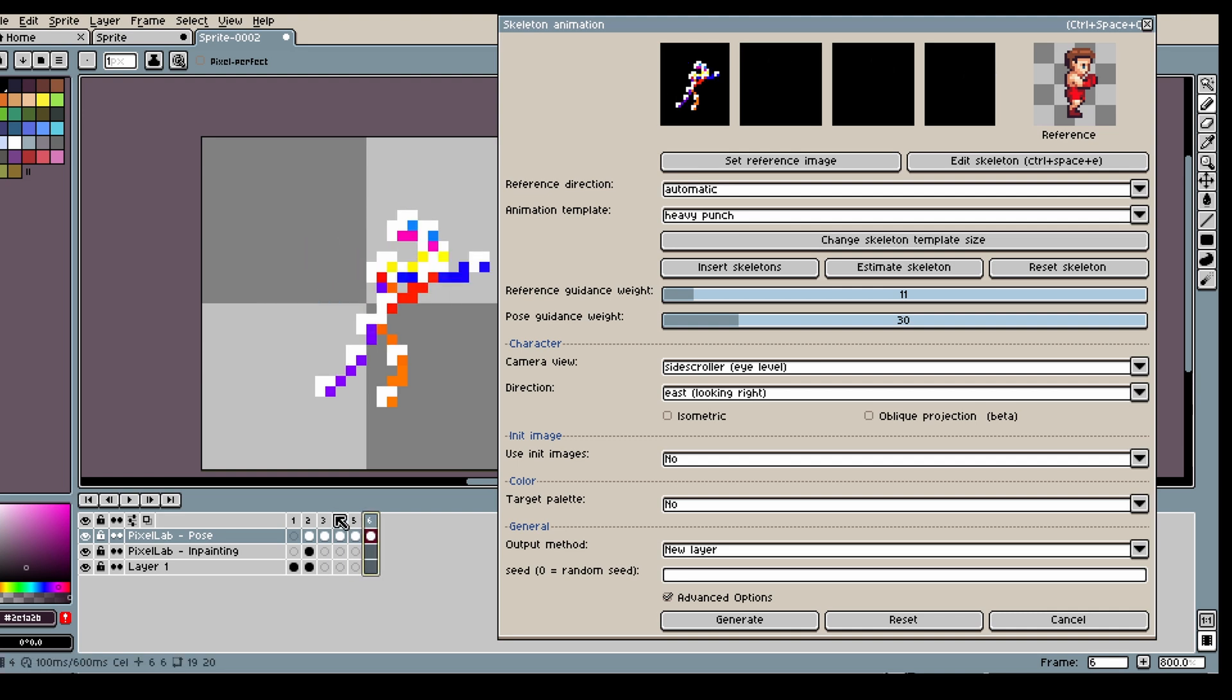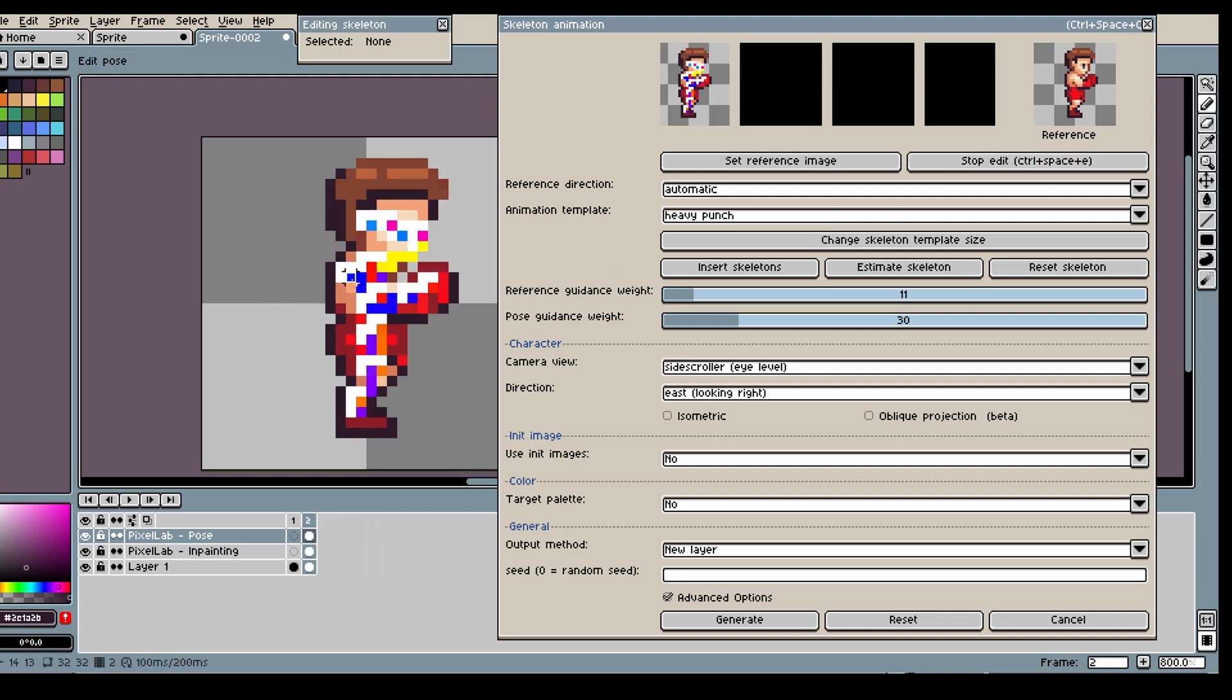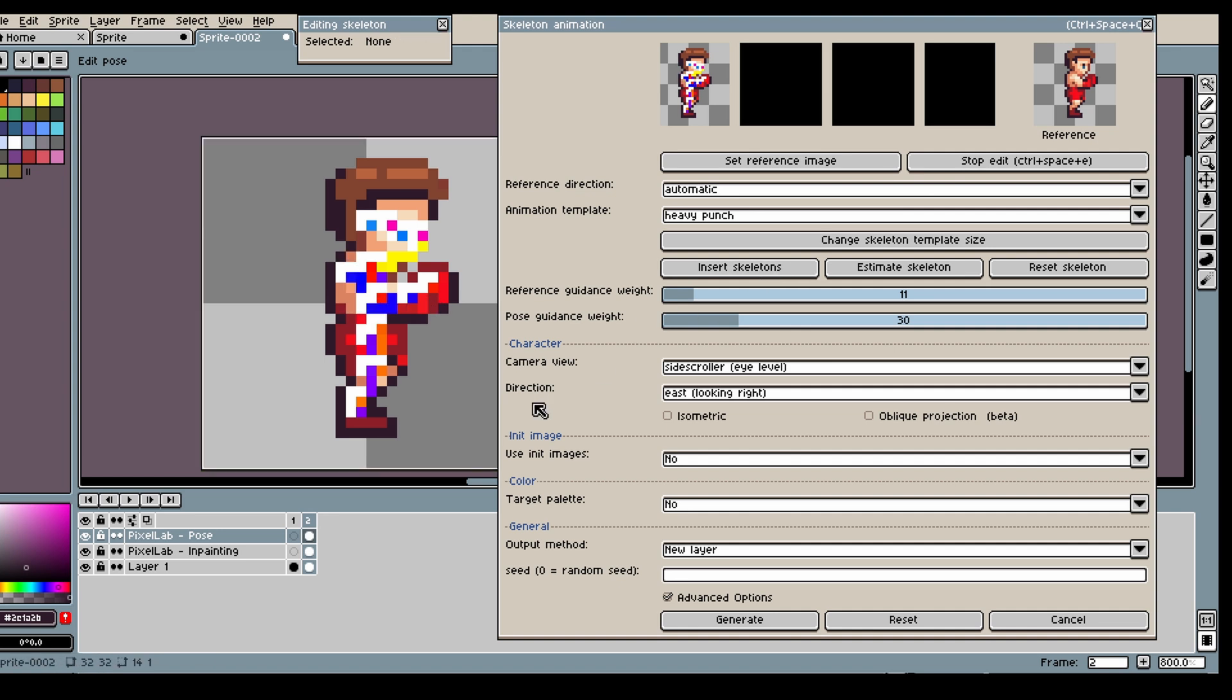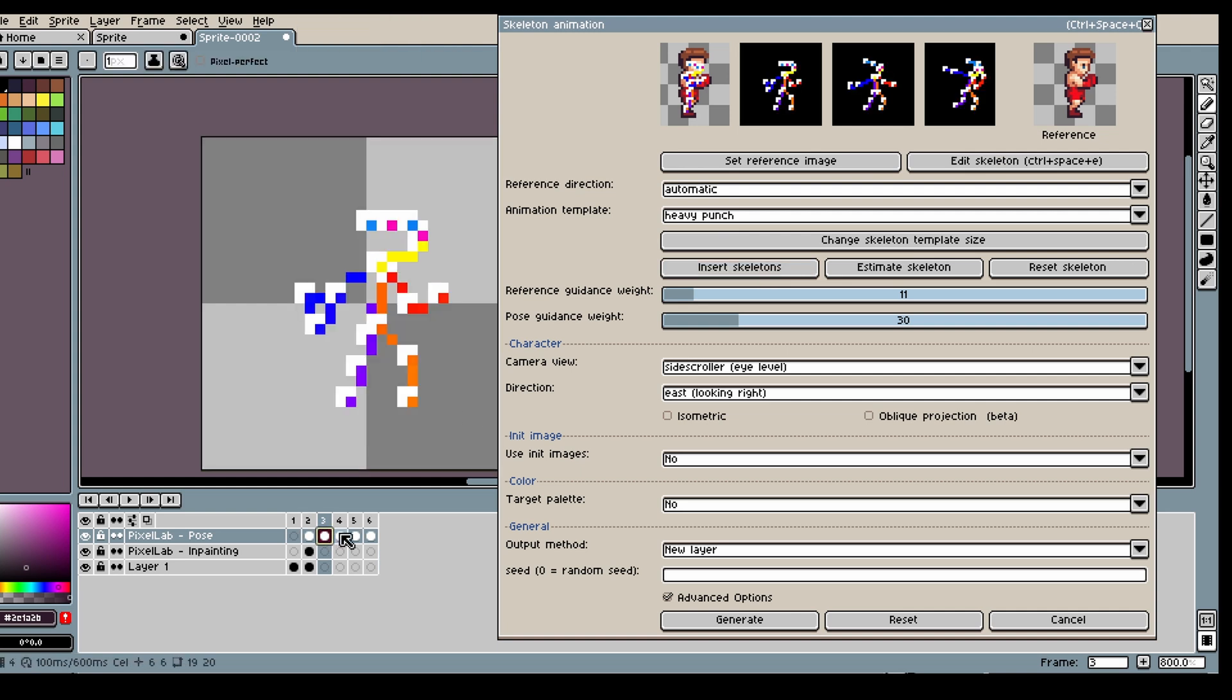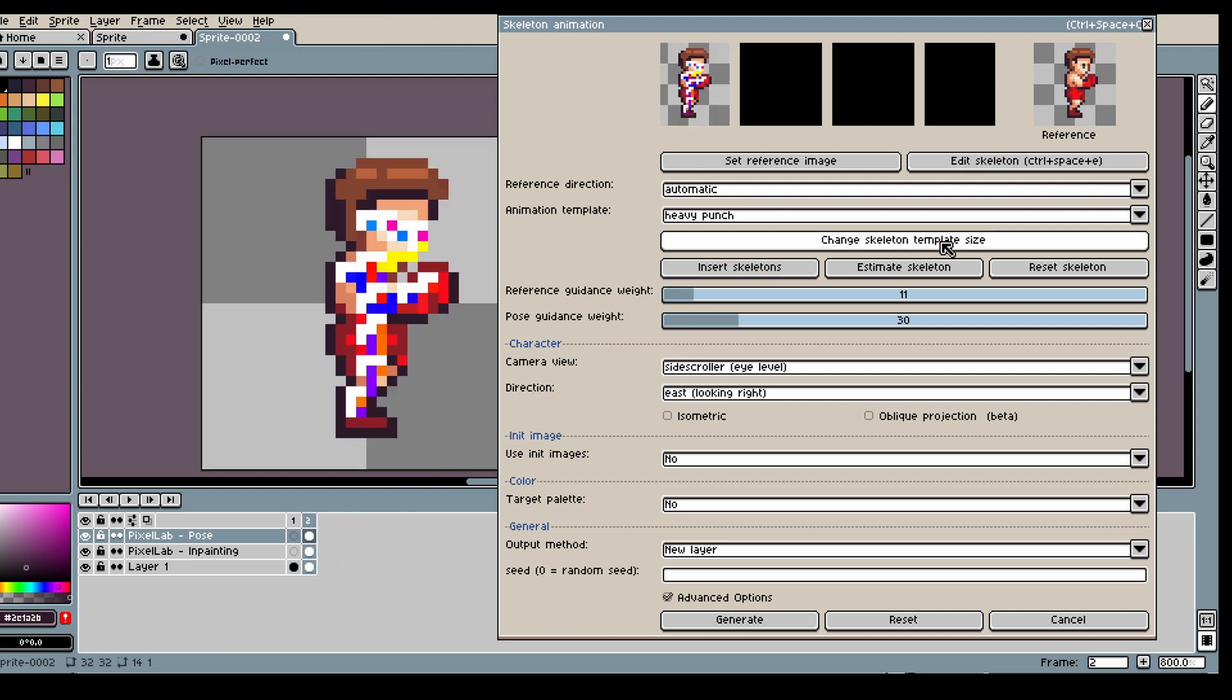because my skeleton isn't perfect for the template that we have for this animation, I need to move the bones a bit.